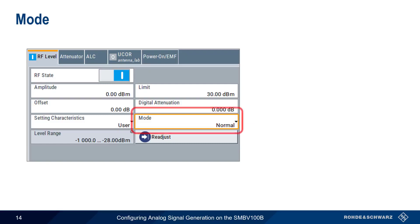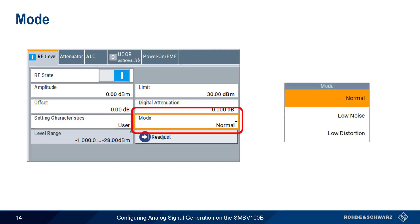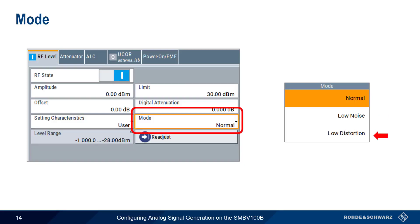Mode allows us to optimize our RF output signal for improved harmonic distortion or improved wideband noise. There are three different modes. Normal mode strikes a balance between signal-to-noise ratio and distortion. Low noise mode optimizes our signal-to-noise ratio by reducing noise, but at the cost of increased distortion or harmonics. Low distortion, on the other hand, minimizes these harmonics or distortion, but decreases our signal-to-noise ratio.